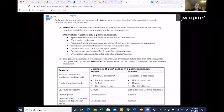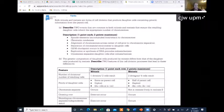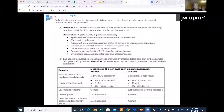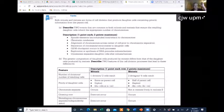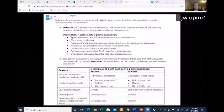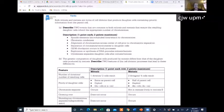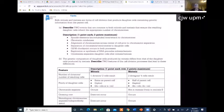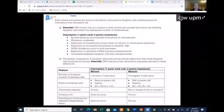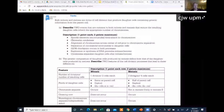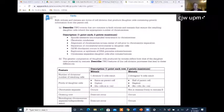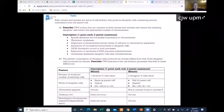Notice the next feature: the ploidy of the daughter cells. In mitosis, the cells you make have the same ploidy as the original parent cell — if you start with a diploid cell you end up with a diploid cell. In meiosis, the daughter cells have half the number of chromosomes as the original parent cell. If you started with a diploid cell (2N), you end up with haploid cells. If you started with a tetraploid cell (4N), you would end up with diploid cells.